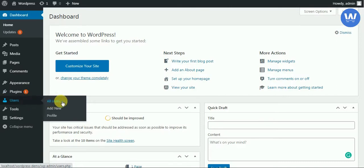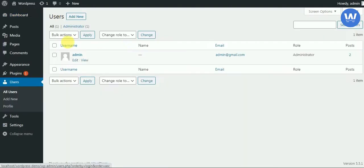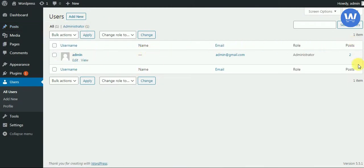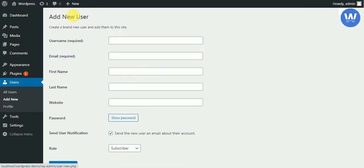We will go to Users and click on Add New. Here is our Users section — we will click on Add New. To add a new user, we will give it a username.